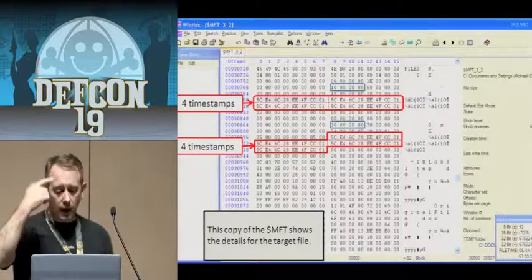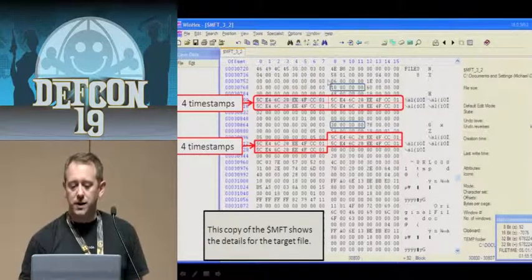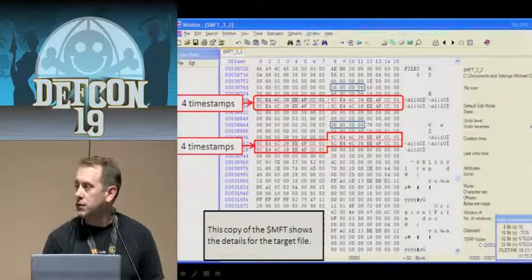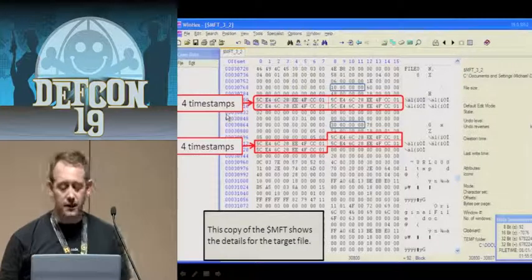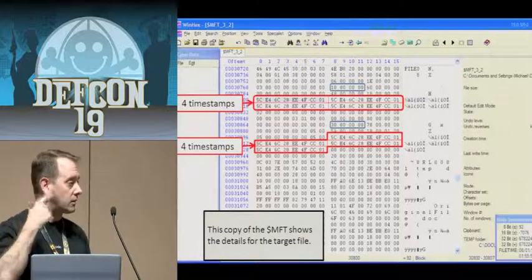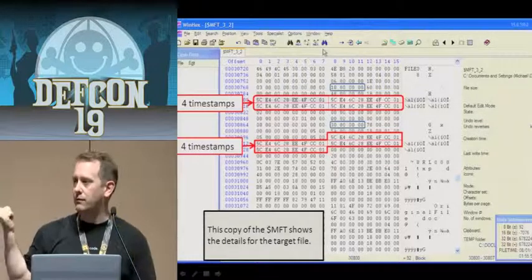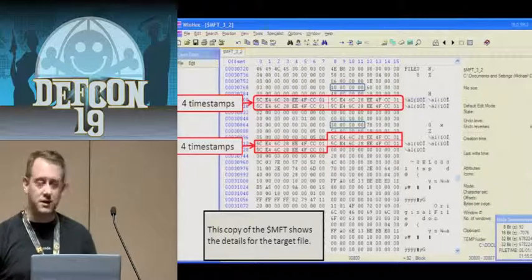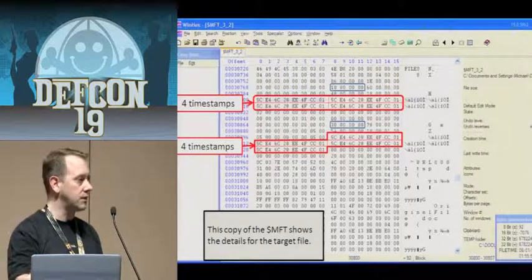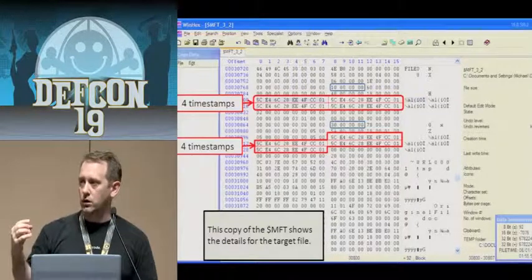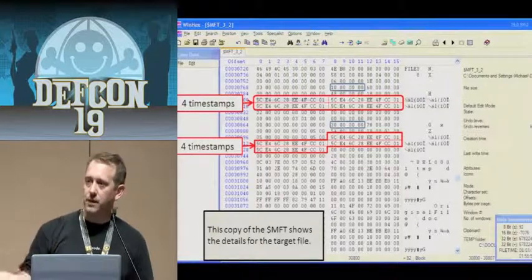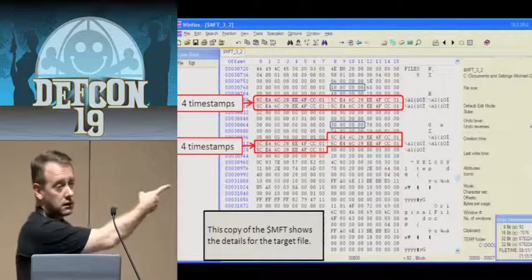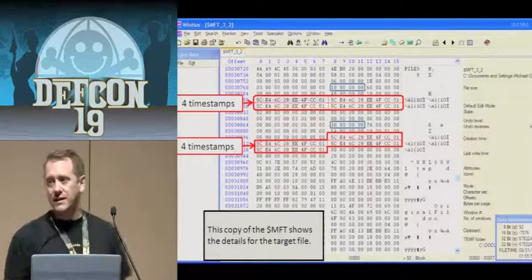I have a hex editor opened up here. You'll see attribute ID number 10 and attribute ID number 30, and counting a specific number of bytes later you'll see four timestamps: created, last modified, MFT entry, and last accessed. Note that on Windows 7 and Vista, the last access timestamp is no longer forcibly updated — it's only updated when the file is modified or created. These four timestamps match. This is the way it's supposed to work.